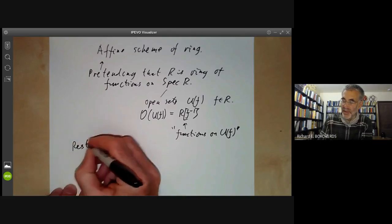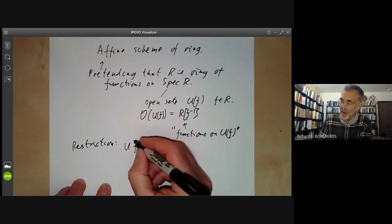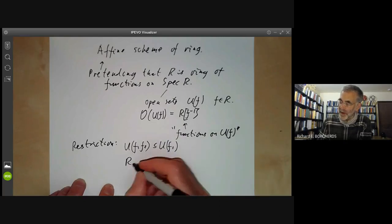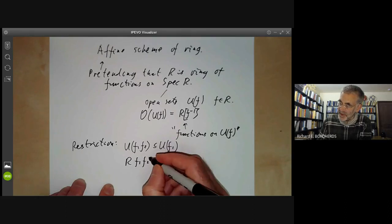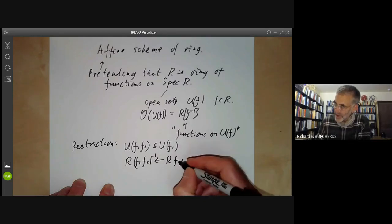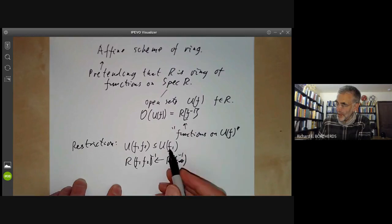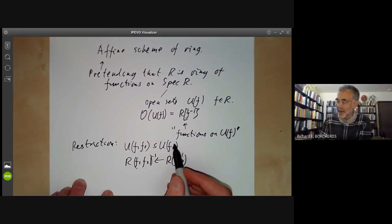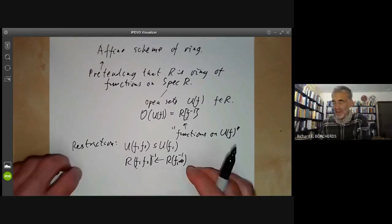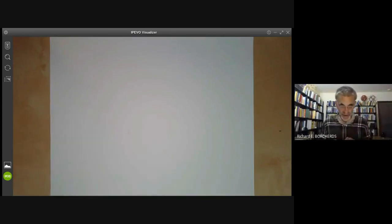First, let's check restriction. Restriction means that if we have a containment U(f₁f₂) ⊆ U(f₁), then we should have a restriction map from R[f₁⁻¹] to R[f₁f₂⁻¹] — the restriction map goes in the opposite direction. This corresponds to restricting a function on a larger open set to a smaller one. Since there's an obvious map between these localisations, we do indeed have restriction maps, and you can check they satisfy obvious conditions like composition for a chain of three open sets.